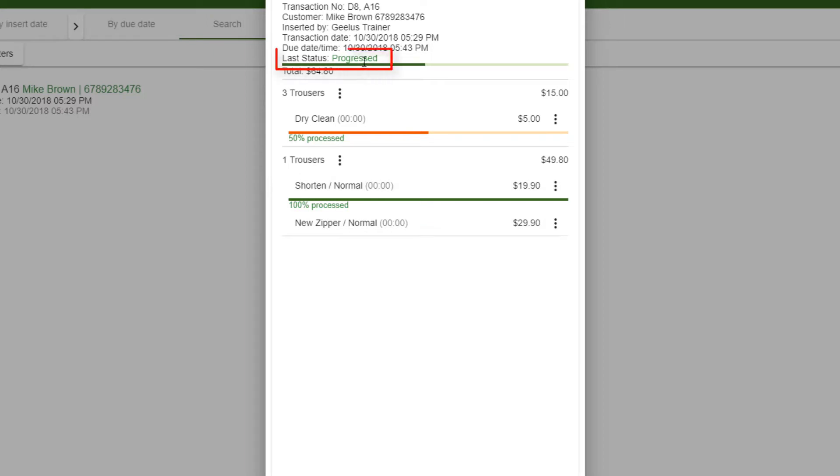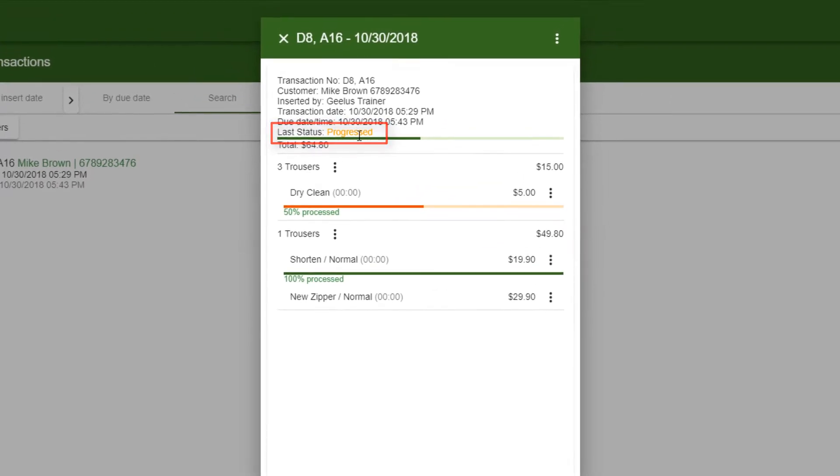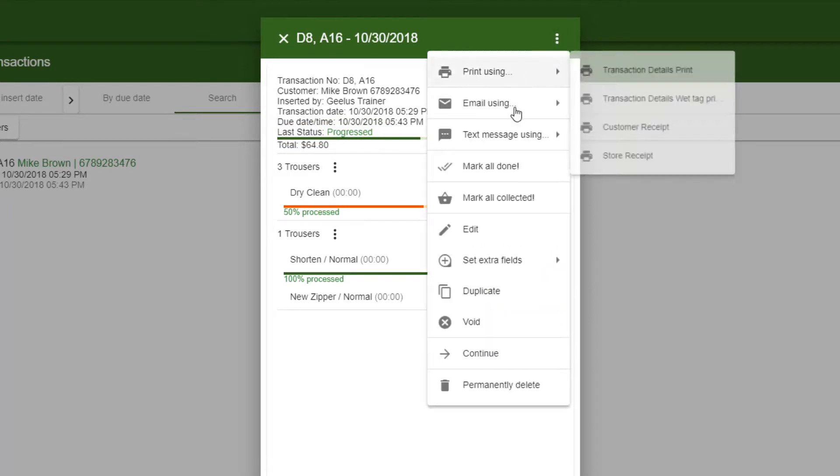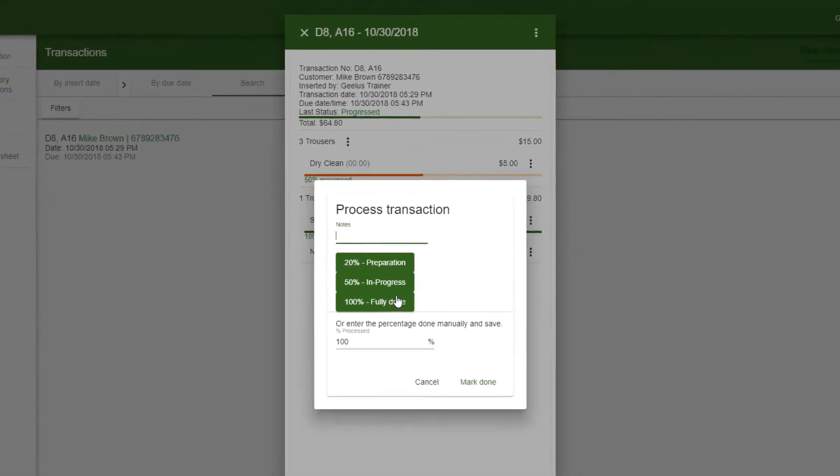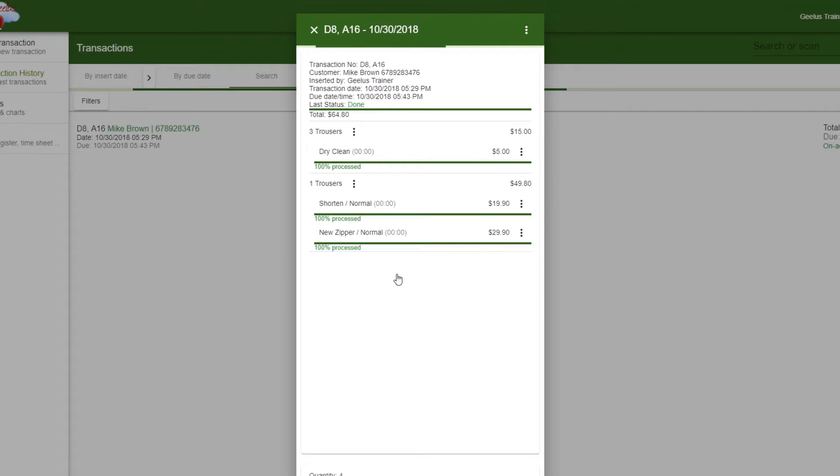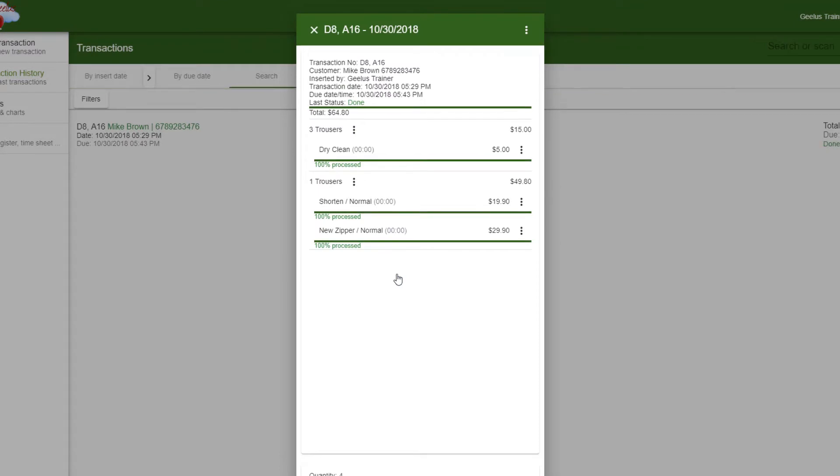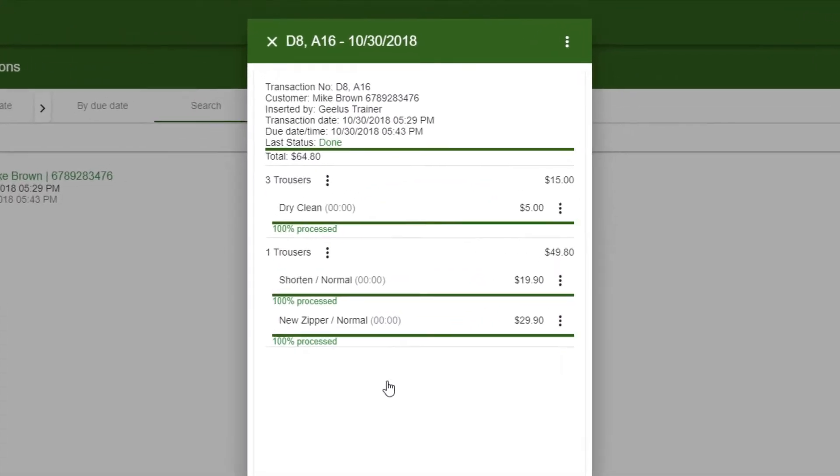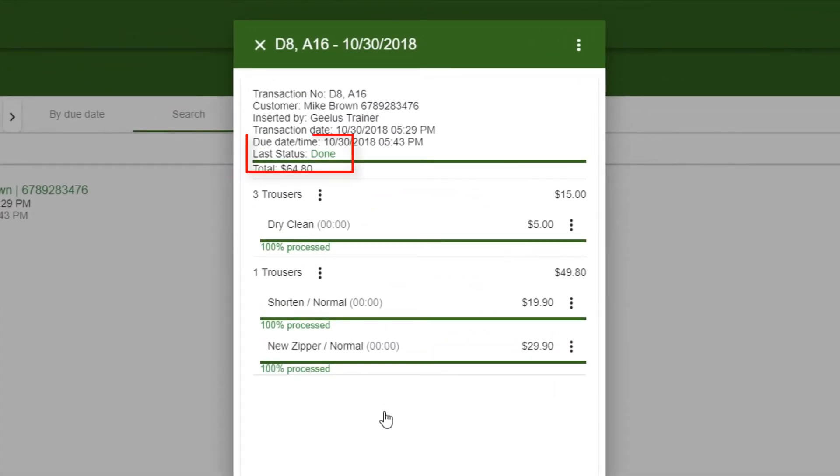Note that the last status of the order is Progressed. To mark the rest of the items done, I simply click on the transaction menu and then select Mark All Done. Last status is now changed to Done, meaning the order is 100% done.